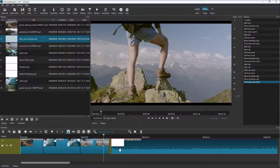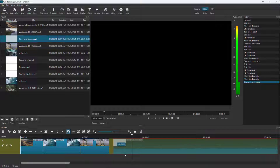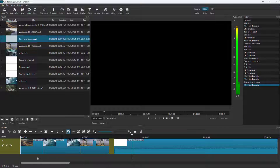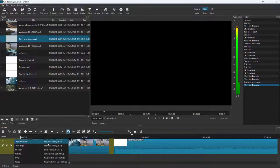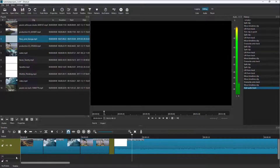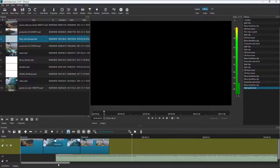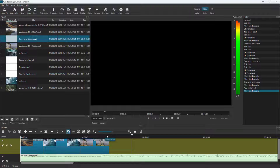But once I do that, you can see that it actually stays on the video layer itself — it is on the video layer. So if I right-click over here, I can go to track operations and click on 'Add Audio Track'. So I have another audio track right here, and I can click and drag the audio right here.